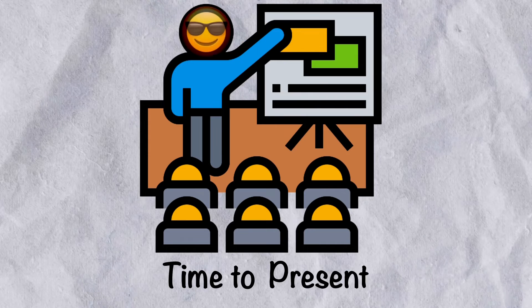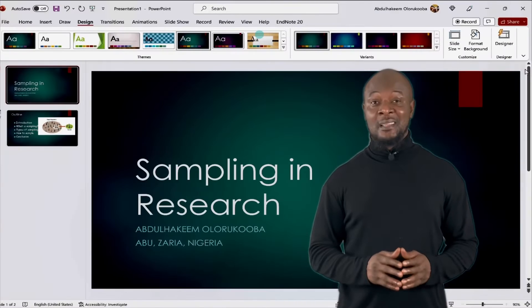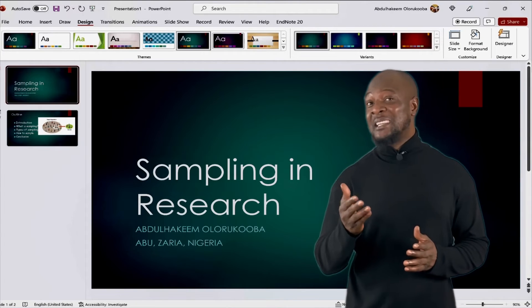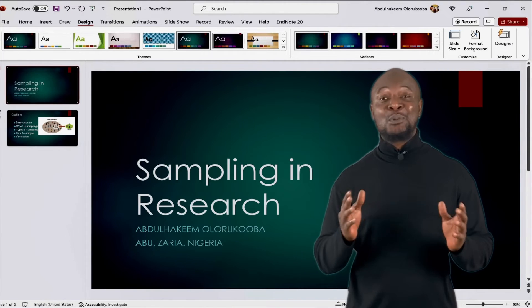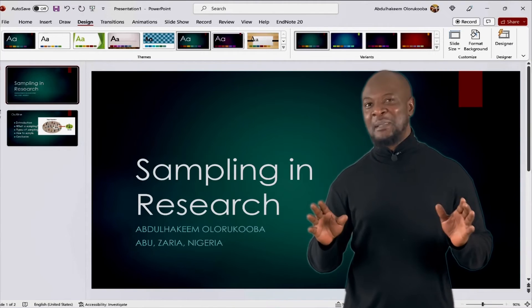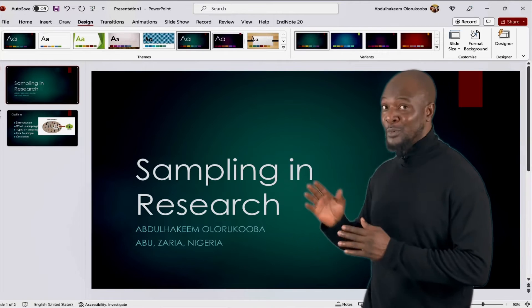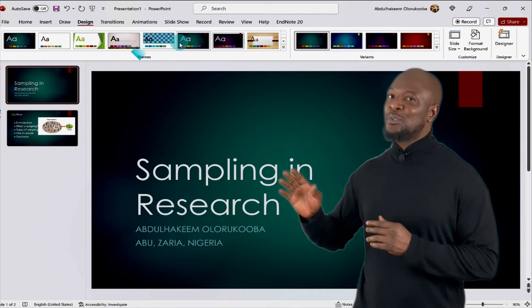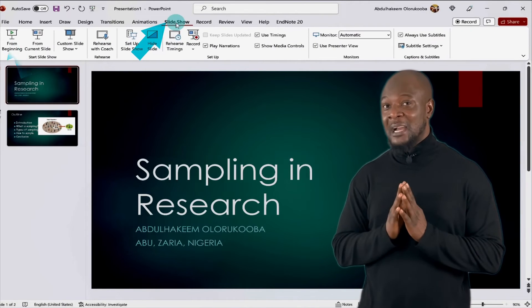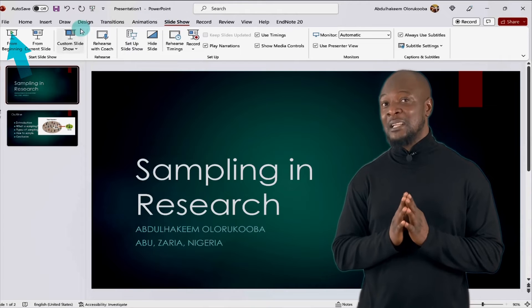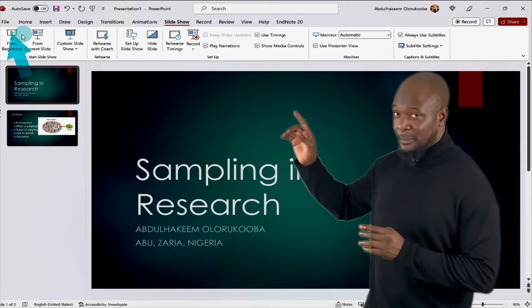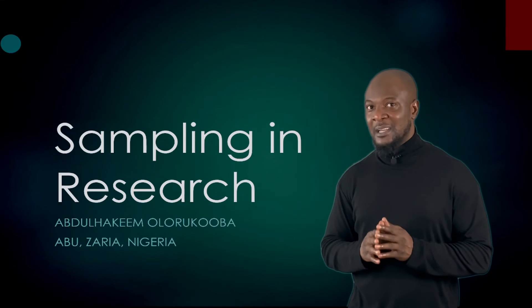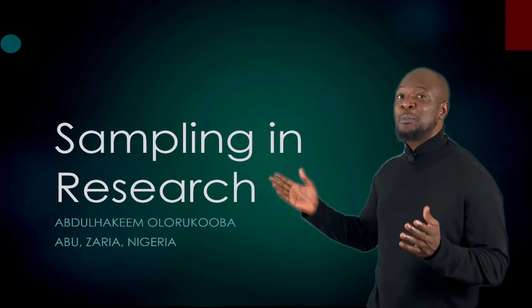Entering presenter mode. After preparing your slide, you will want to present, right? To do this is easy peasy. You need to enter slideshow mode. So, we'll go to the slideshow tab on the menu bar and under the start slideshow group on the ribbon, click on from the beginning. And you'll see your beautiful presentation.